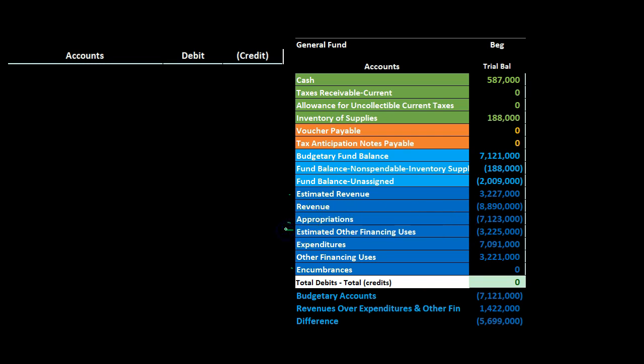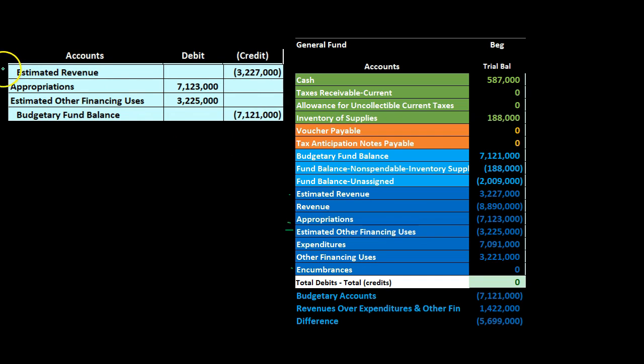Estimated other financing uses has the term 'estimated' in it, so it's a budgetary type account. It's got a credit balance, and we need to make it go to zero in the closing process, so we debit it. I'm building this journal entry in the order of the trial balance rather than necessarily putting debits on top and credits on the bottom, because in practice this is the easiest way to review it. However, if you're entering this into a test question or database program that grades based on debits on top, you'll want to readjust accordingly.